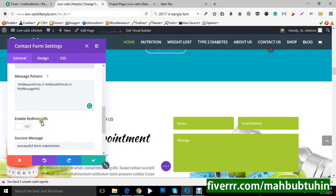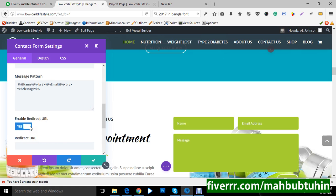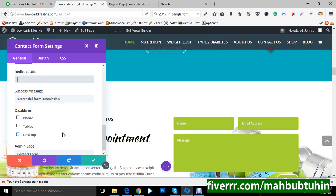You can also add a title here, and there is your message pattern showing how it will look after receiving a message. You can enable redirect after sending a message — you can redirect your customer or visitors by entering your URL here where you want to redirect them after submission.